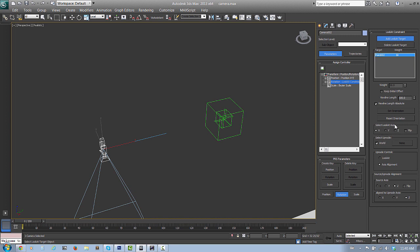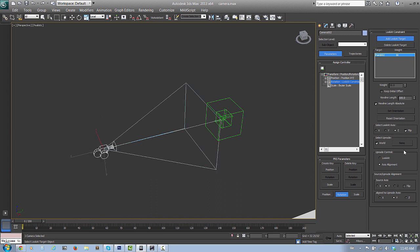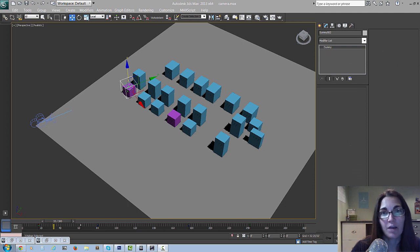Right here where it says select look-at axis, let's change it to Z and flip. It's still upside down, so we're going to go down to source up node alignment, select Y - which has already been selected - and then change align to up node axis to Z. Now it's going to follow the Z-axis for up and down.